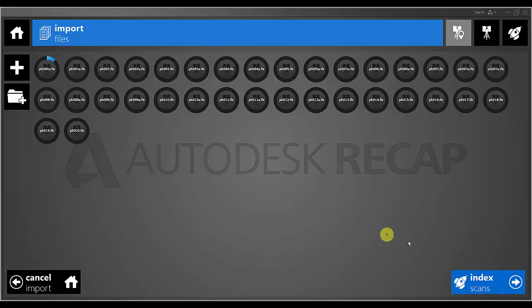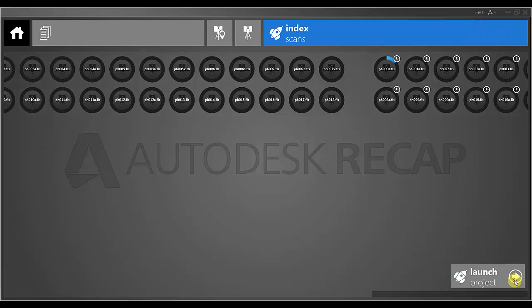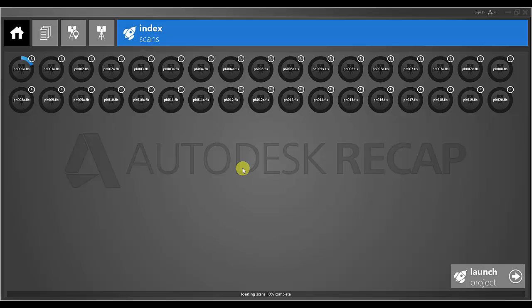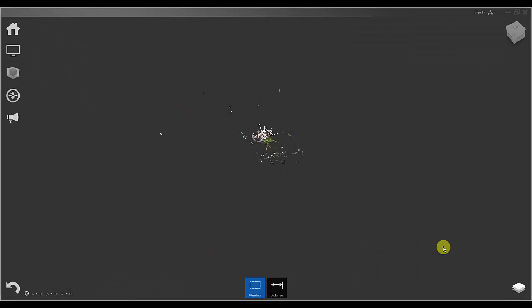Once I do this I will then be prompted to select the Index Scans icon which will move to the next step of the process where each of the FLS files will be converted to the native Autodesk RCS or Recap Scan format. For obvious reasons I am not going to show this full process so I will pause the video here and restart once the process is complete and I have launched the project.